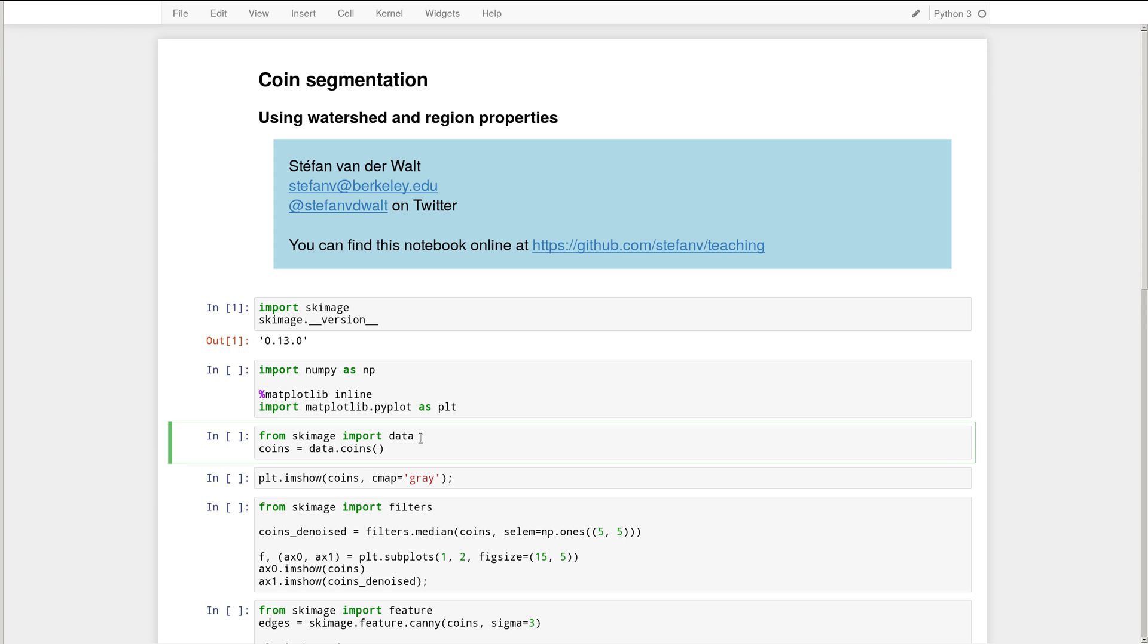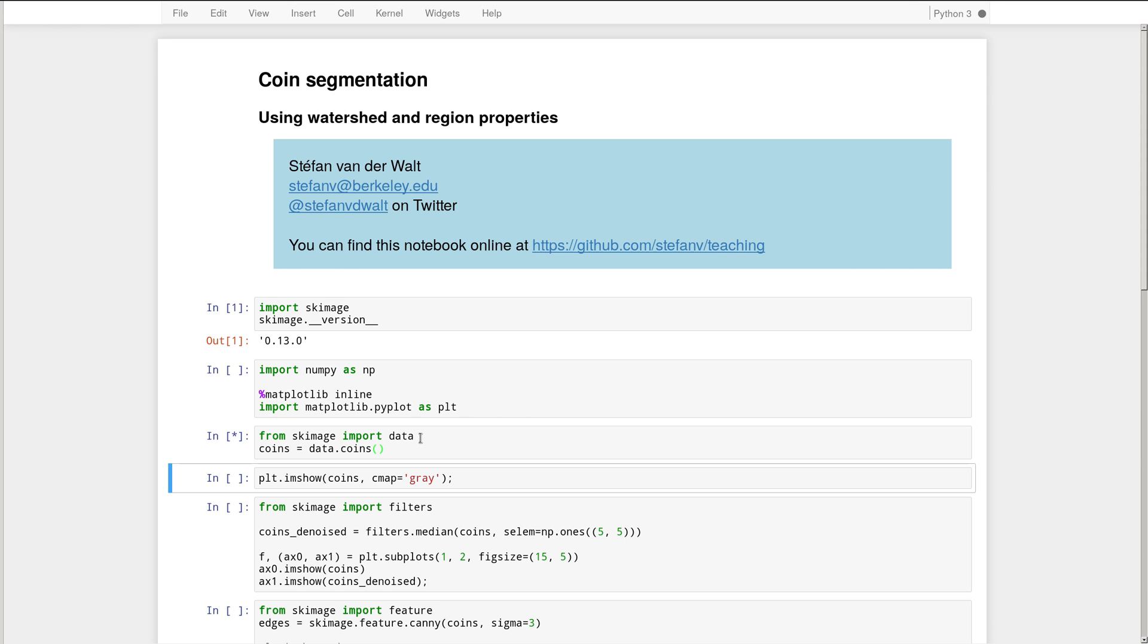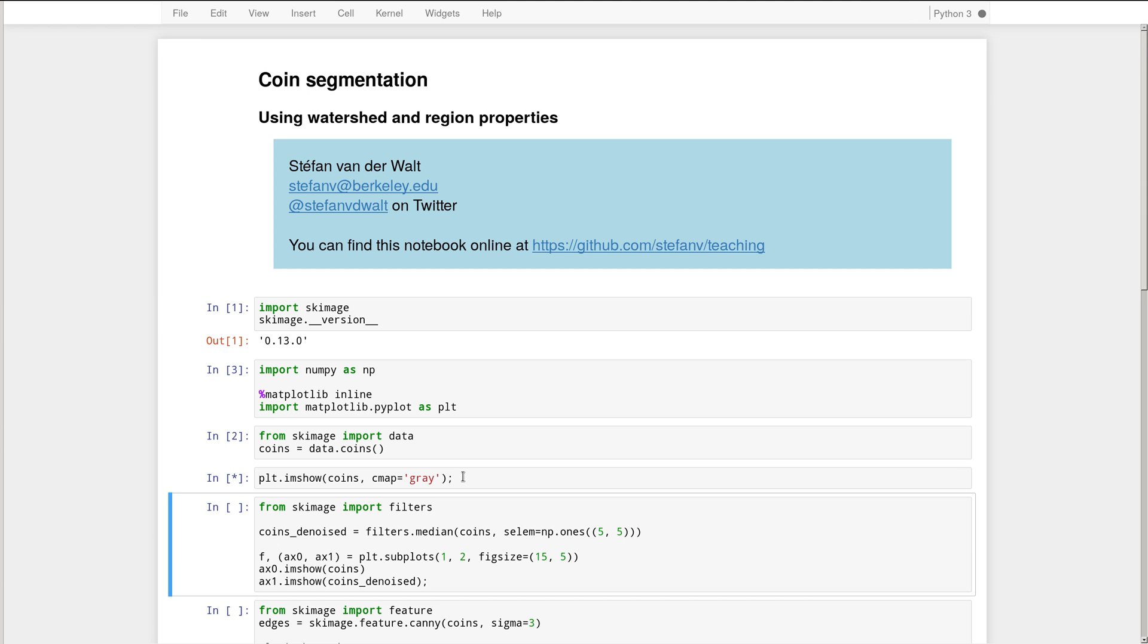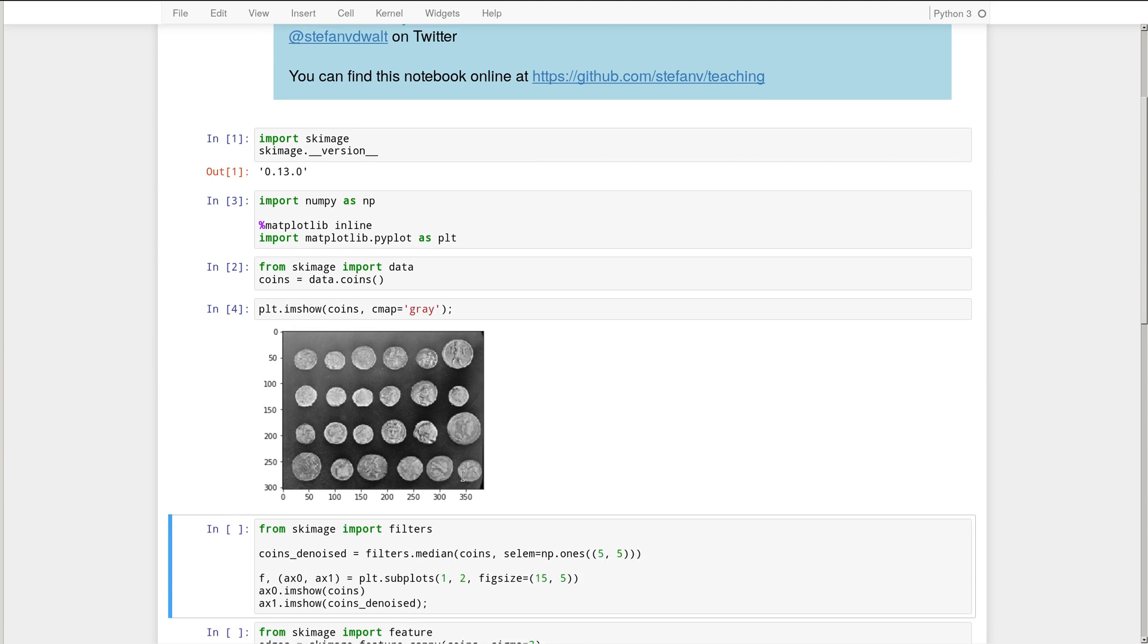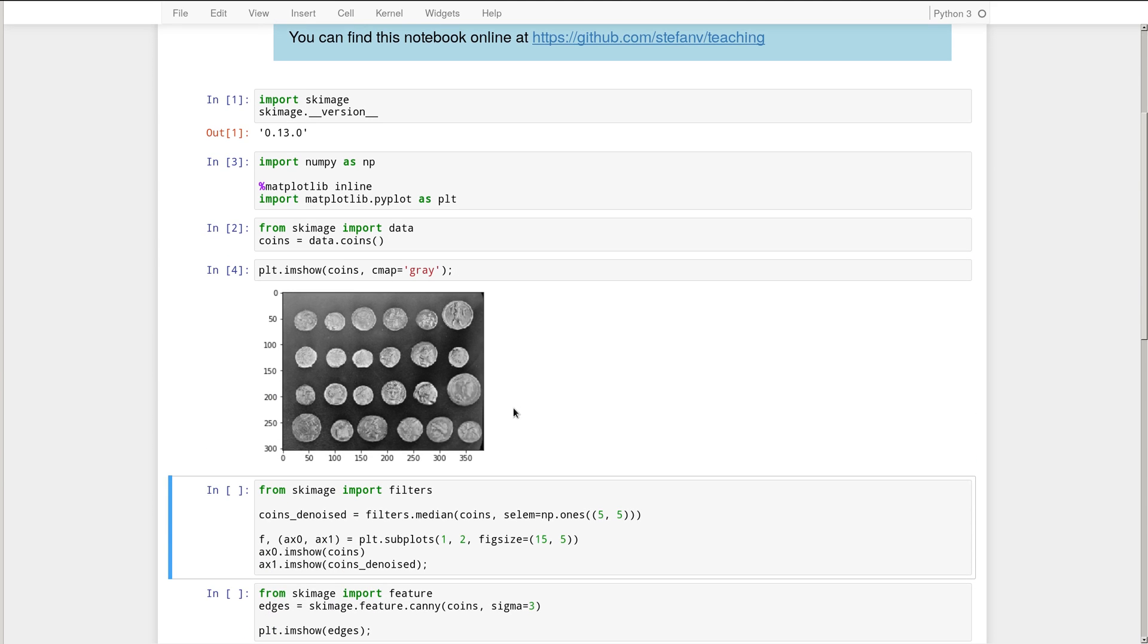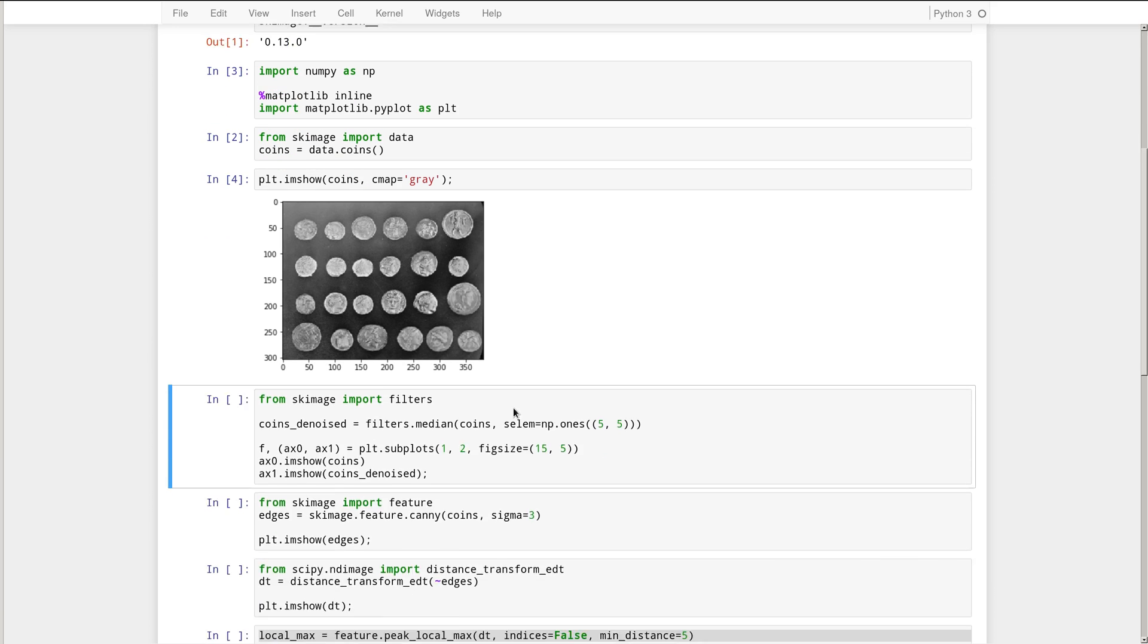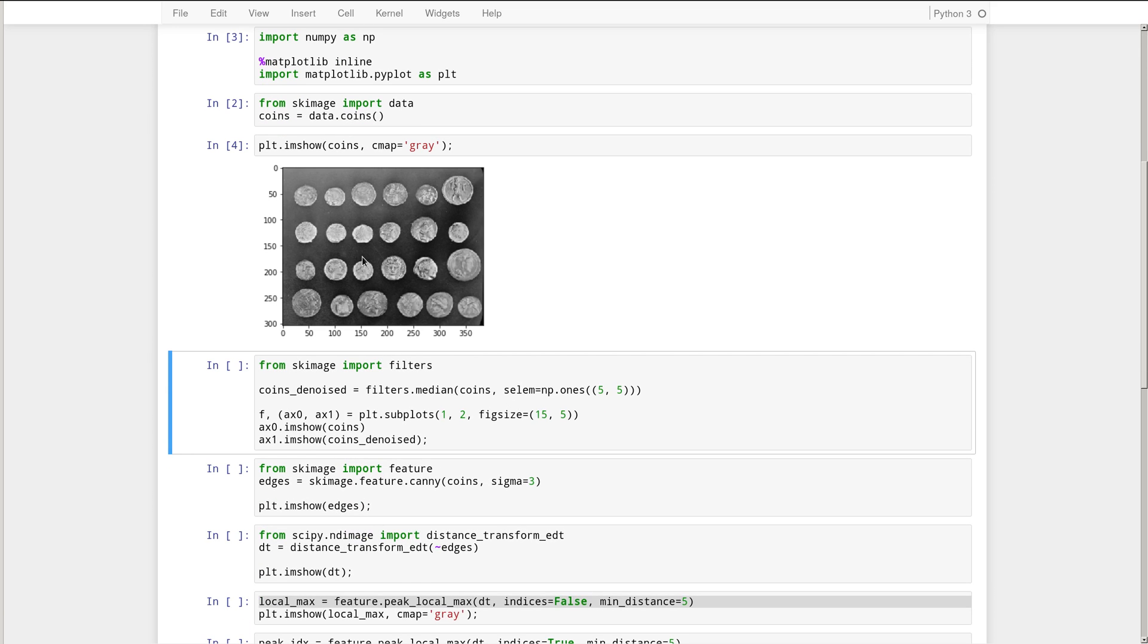So let's start by getting hold of some test data. So from skImage we import the data module. And inside of the data submodule we call the function coins, which loads an image from disk. Remember to execute that cell. And let's have a look at this image. Okay, so there's our test data.